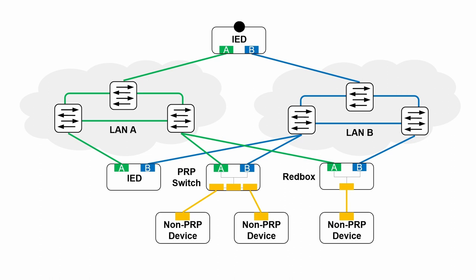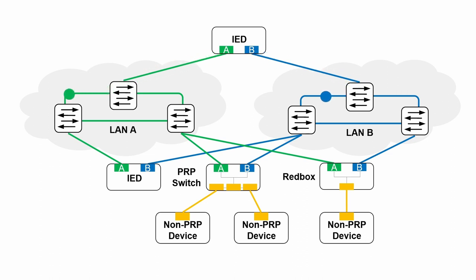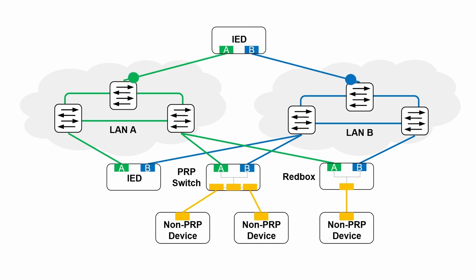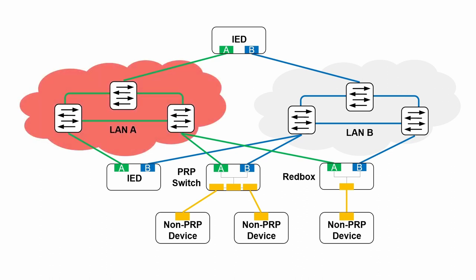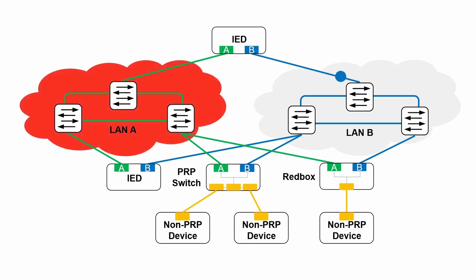Every packet sent by PRP nodes is duplicated. One copy goes through LAN A, while the other goes through LAN B. During normal operation, the receiving side would get both copies but use only the one that came first, and discard the one that came later. Creating and discarding duplicates is done using special hardware either in RedBox or embedded into a device. At any time, we can afford to lose one of the LANs without any packet loss.